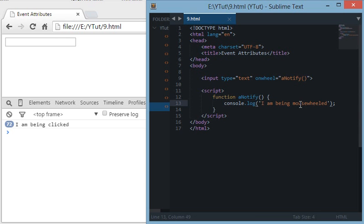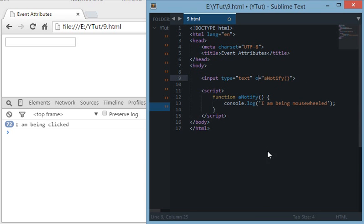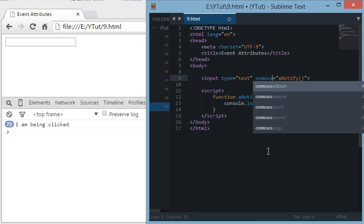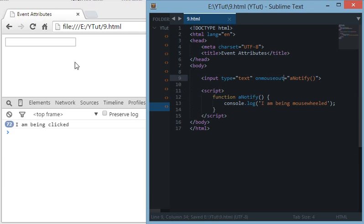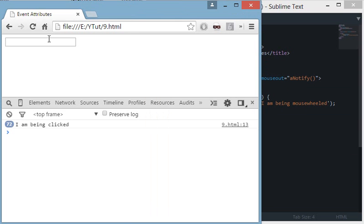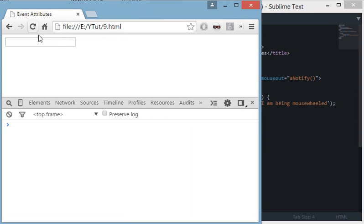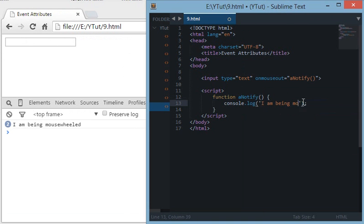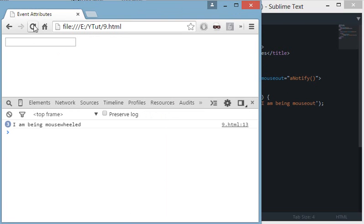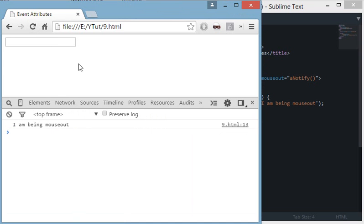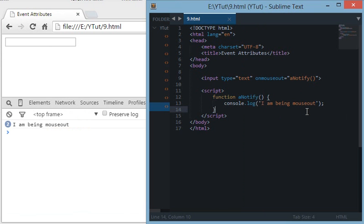The next event we have is onmouseout. What it does is, for example, I enter this area with my cursor and I leave this area, then the event fires 'I am being mouse out'. For example, I enter this and I leave, then this event is fired.